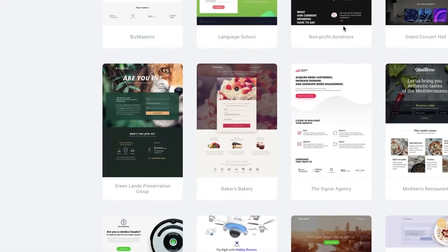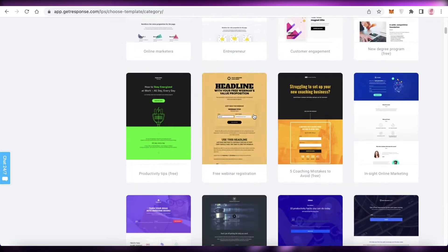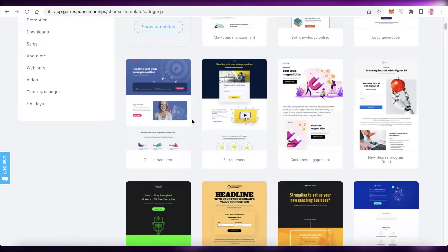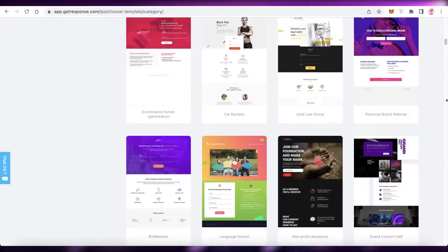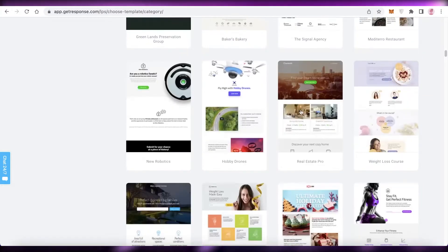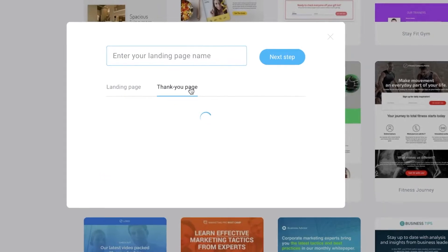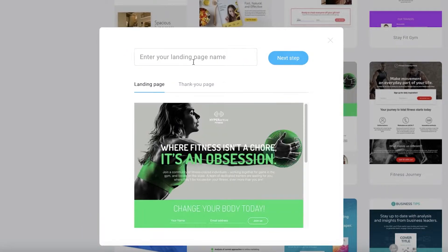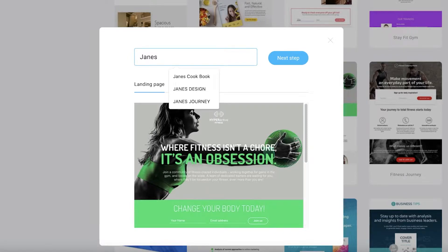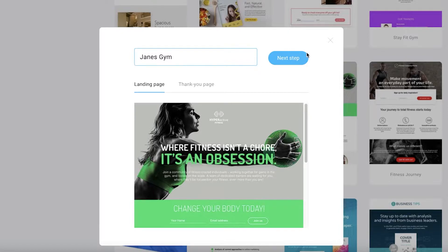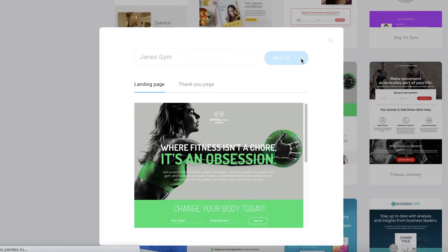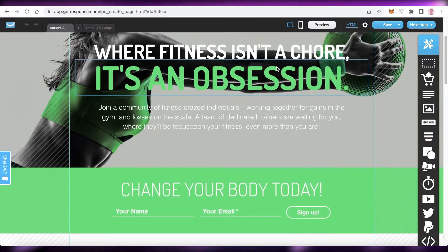You can click on any template to preview it — for example, the baker's bakery template — and also see the thank you page. I'm going to select the Active Gym template to create a landing page for a gym business. I'll click on 'Enter Your Landing Page Name' and add 'James Gym,' then click 'Next Step'.